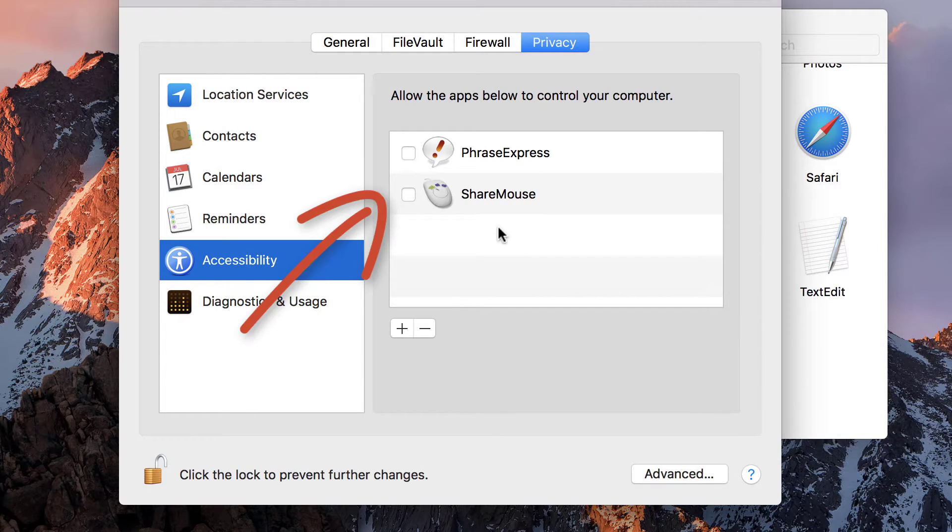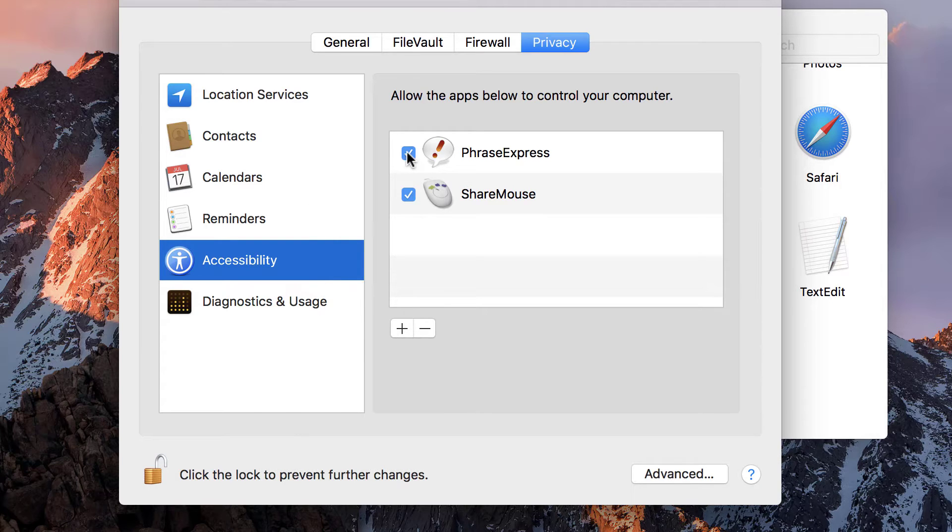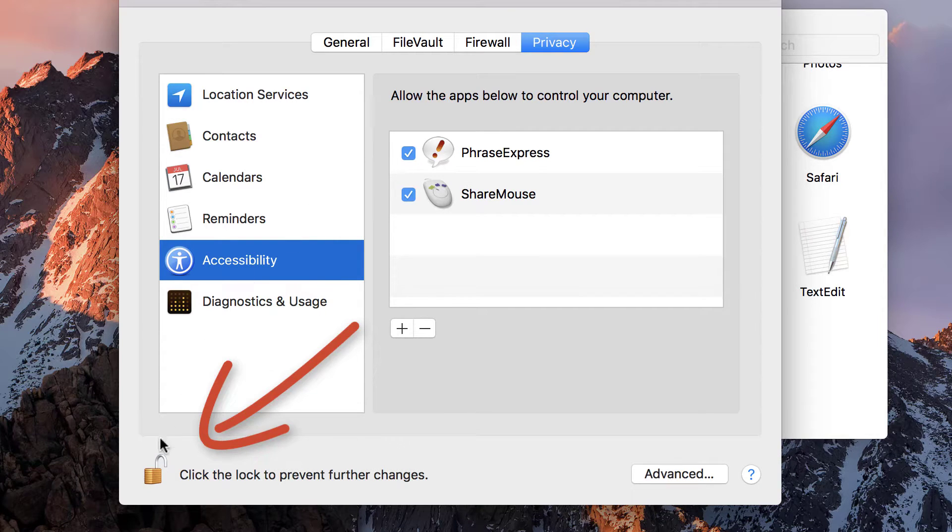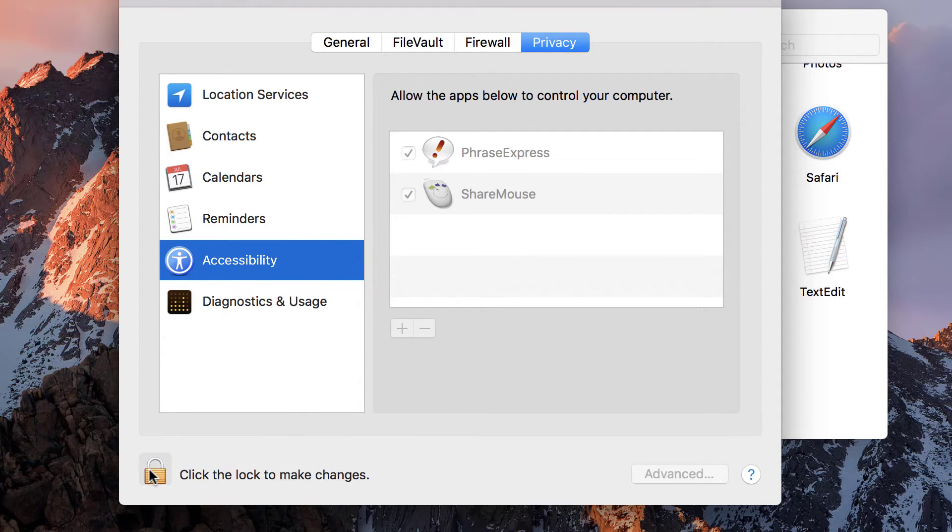Then you can checkmark the desired applications. Click the lock icon again to apply the changes. That's it.